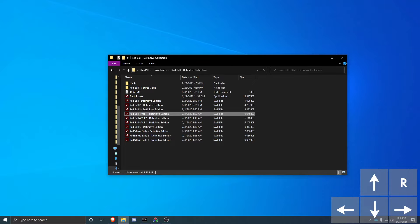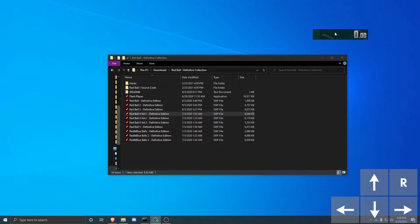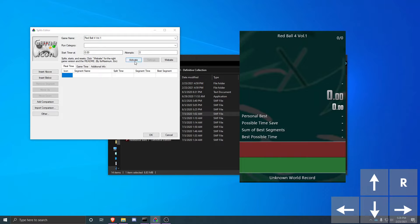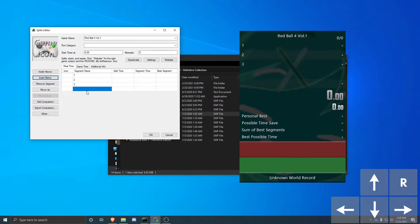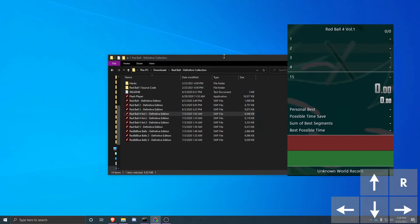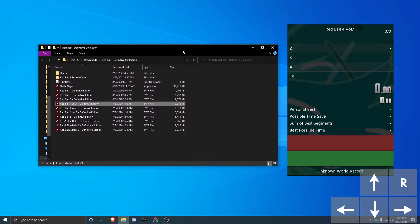You're also going to want to download LiveSplit, which is linked in the description. Download it, unzip it, find LiveSplit.exe, and open it. It should look like this but without any background image. Then right click, hit Edit Splits, and type in Red Ball 4 Volume 1 for the game name. Hit the Activate button. On Segment Name you're going to want to type in 1 through 15. Your splits will look a bit more basic than this, but that's the general idea.